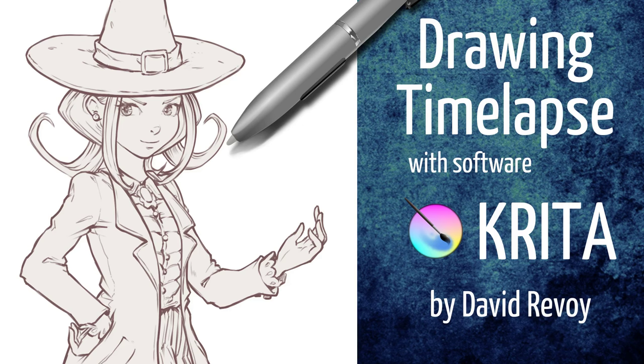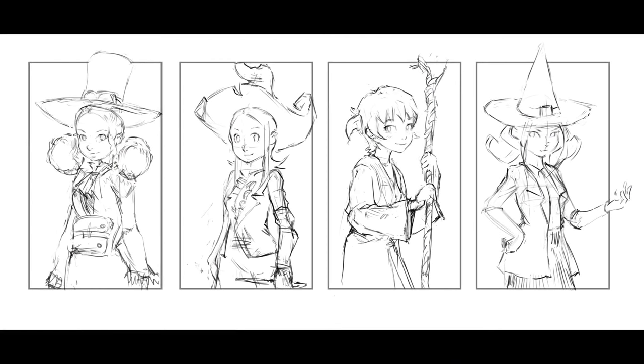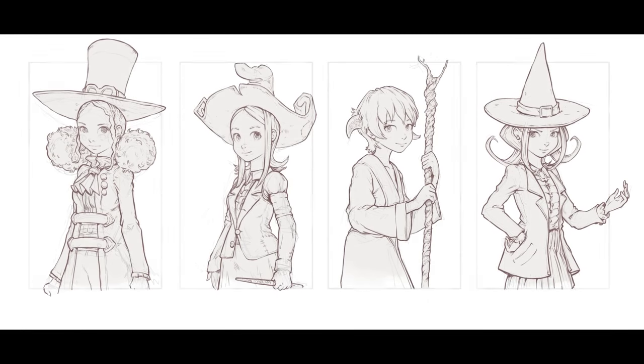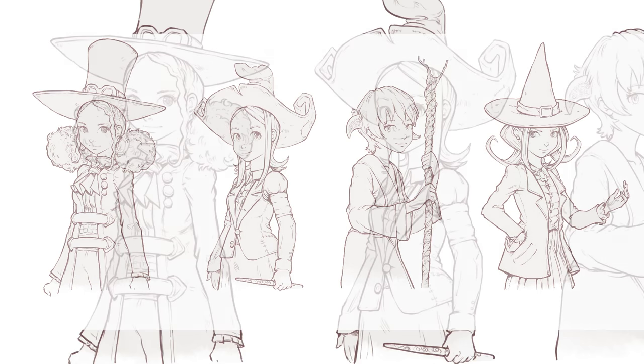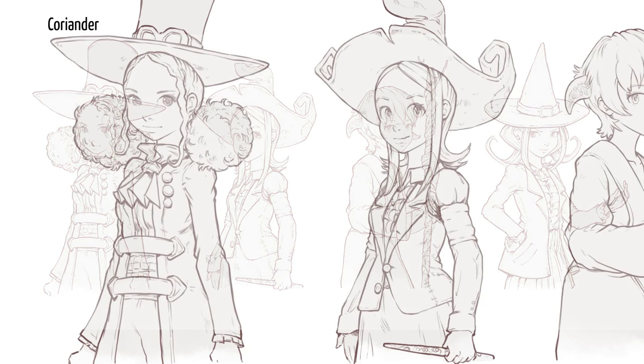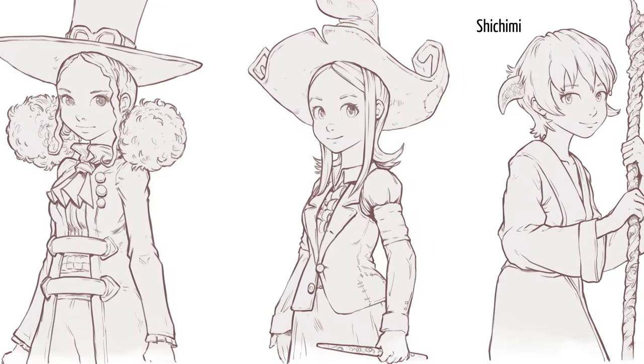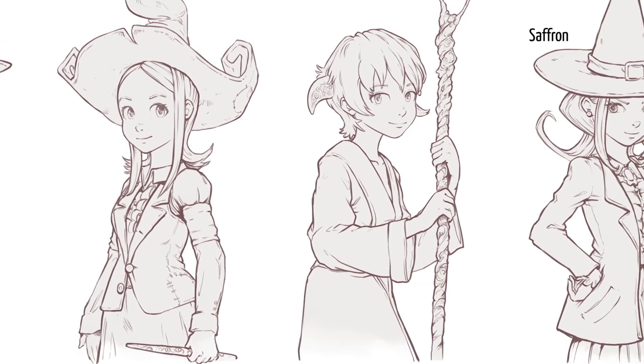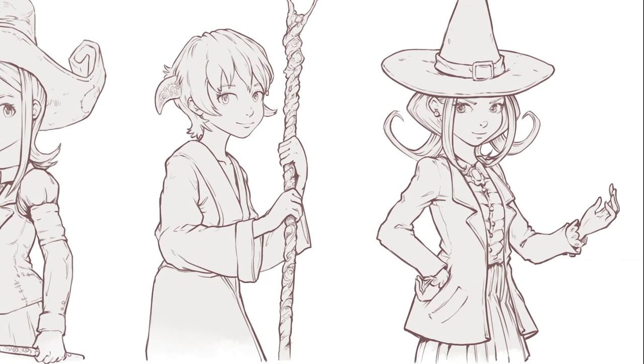Hi, my name is David Revoix and in this video I will show you a time-lapse of a drawing I made. It's four of my characters from my webcomic Pepper and Carrot: Coriander, Pepper, Shichimi, and the last one Saffron.